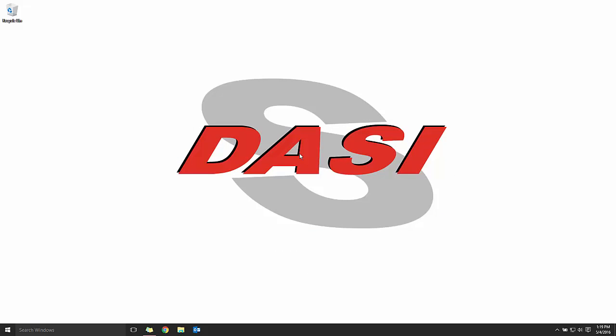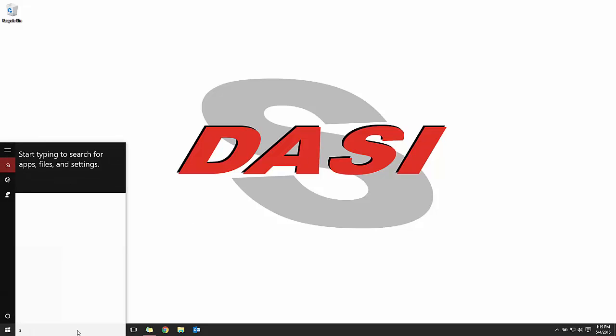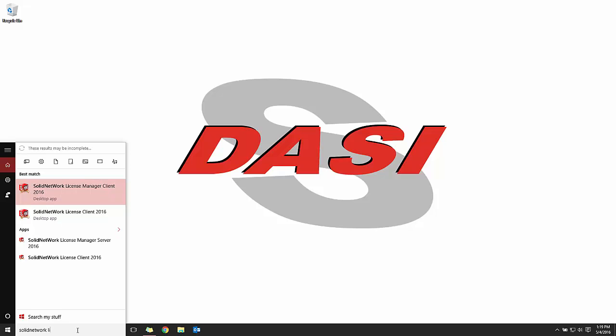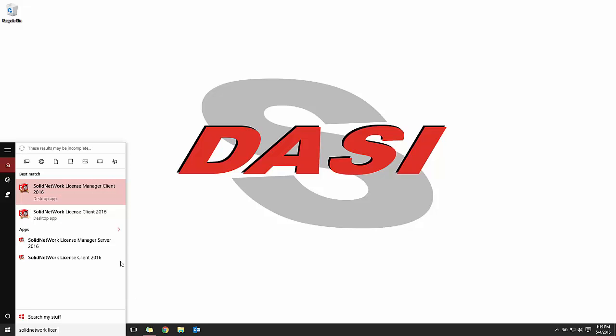The last step in the process is activating these licenses. Depending on what operating system you're on, getting to that SNL tool, you can do that in different ways. I'm showing you just a search here in Windows 10 where we can find the License Manager server or the client.